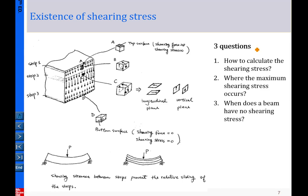We have three basic questions to answer through the remaining chapter: first, how to calculate shear stress; second, where the maximum shear stress occurs and what its value is; and third, when a beam has no shear stress. These quantitative questions can only be answered after learning how to use the equations and understand each term.